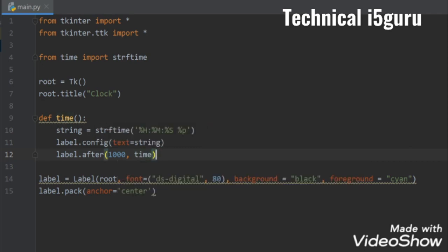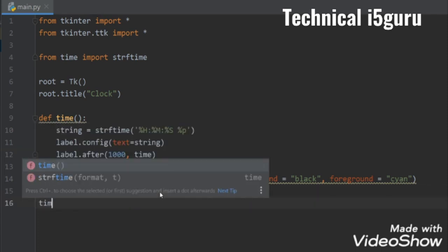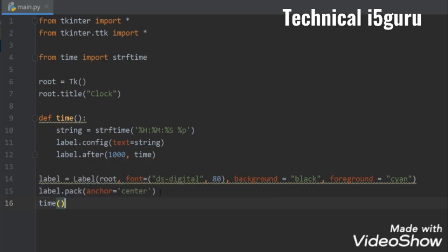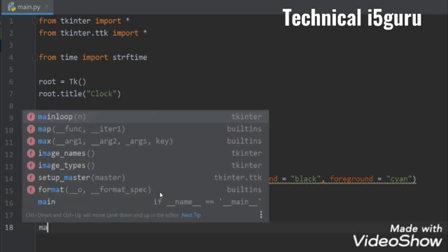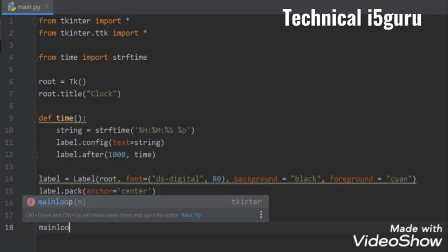All right, now outside of the time function let's call our time function and we have to write mainloop.